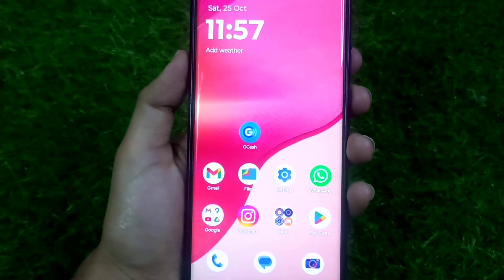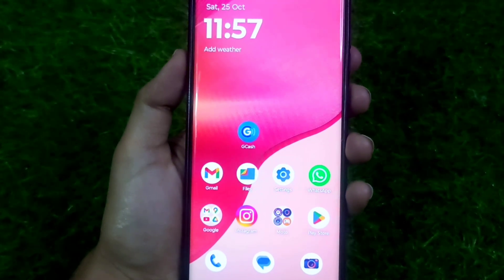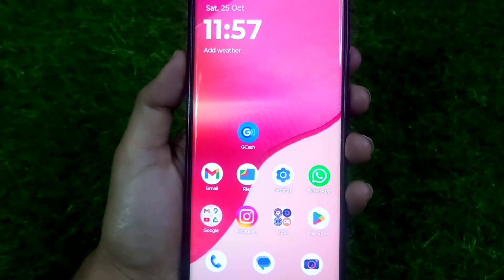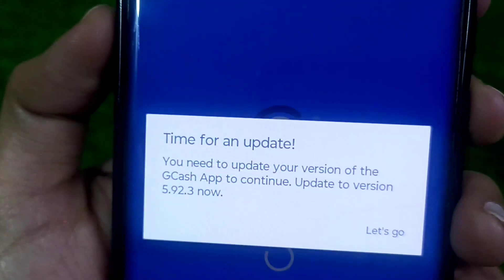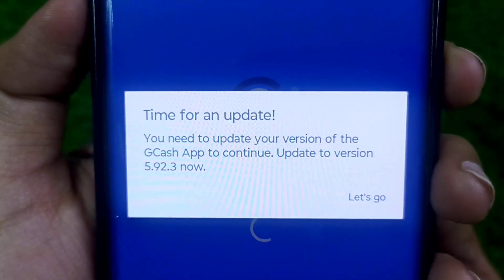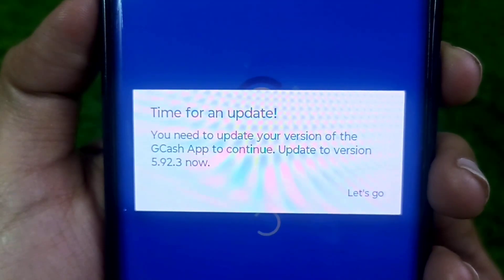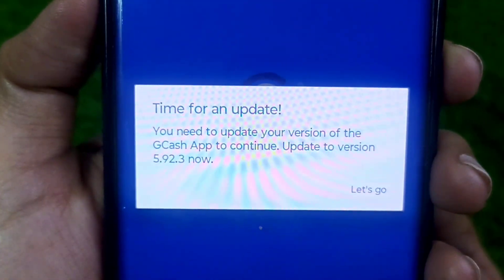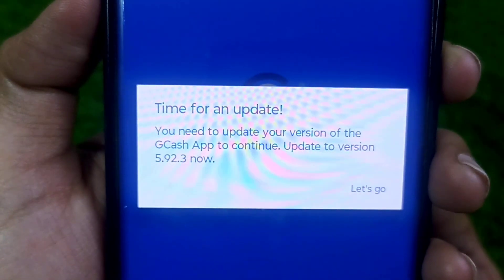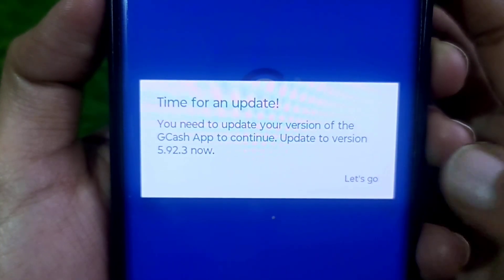Welcome to our channel. When you open your GCash app today, it shows 'Time for an Update.' In this video, we'll explain why this message appears on your GCash app and how to fix this problem.